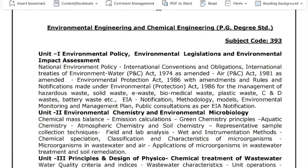Welcome to AJC Academy. In this class, you will be studying for the Tamil Nadu Pollution Control Board. You can read for the Assistant Engineer post in the department.